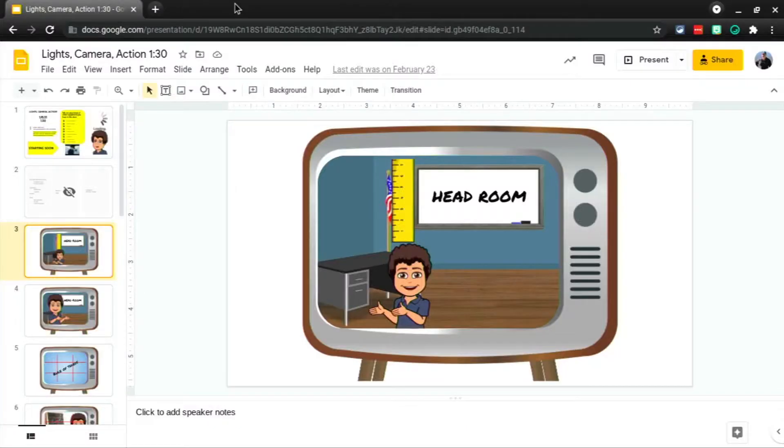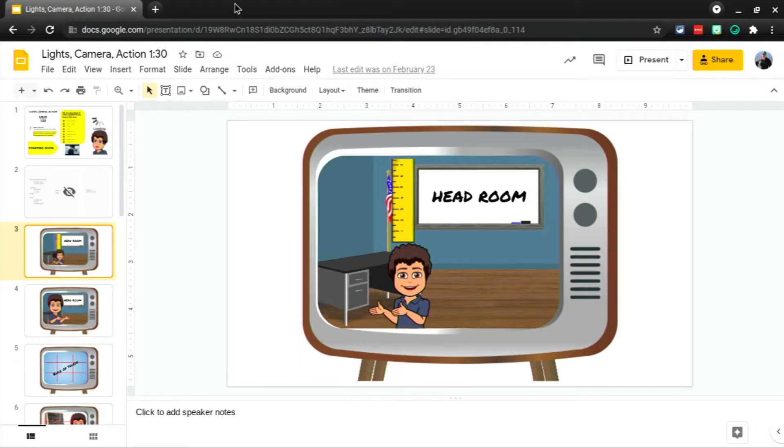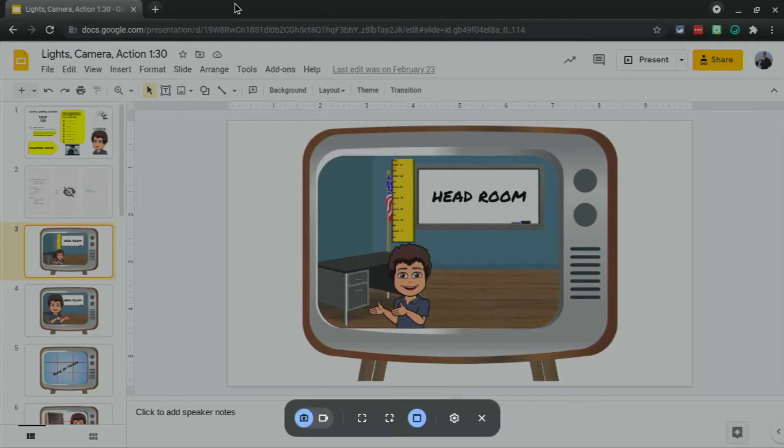To launch the Screen Recorder, use the shortcut Control Alt and the Show All Windows function key. That's this one. So let's go ahead and activate our Screen Recorder with Control Alt and then the Show All Windows function key.